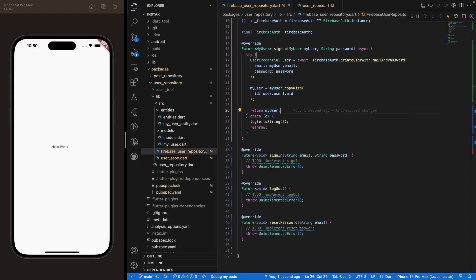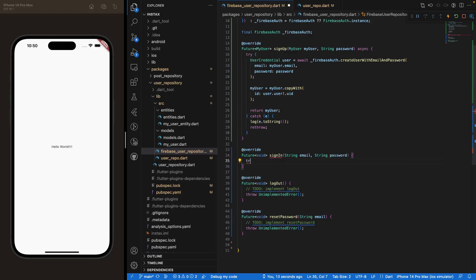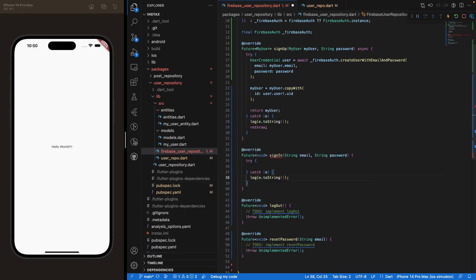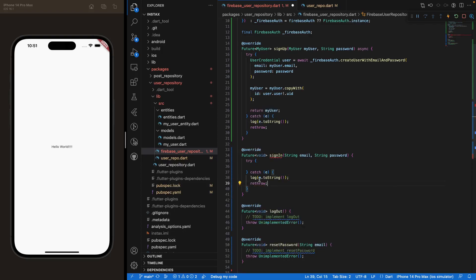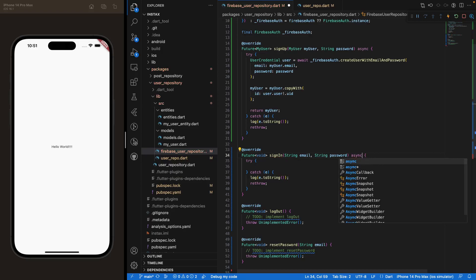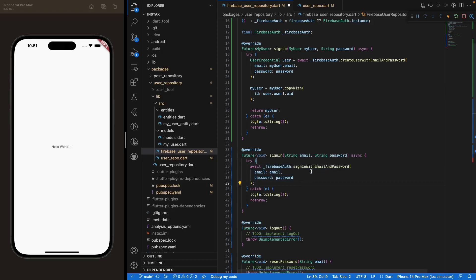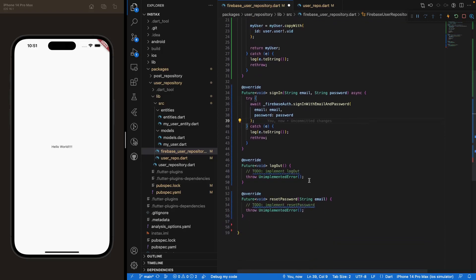Now let's focus on the sign-in method. Same pattern — wrap everything in a try-catch, log the message if there's an error (just for development purposes, you can remove those logs once everything's working). Since we're expecting a Future, make the function asynchronous. Then await Firebase Auth's signInWithEmailAndPassword method, passing the email and password we received as parameters. The sign-in method is already done — really clear and straightforward.